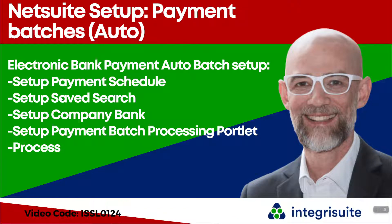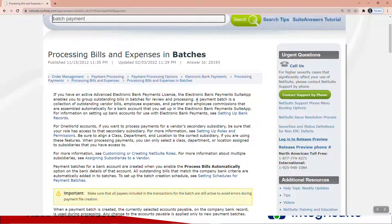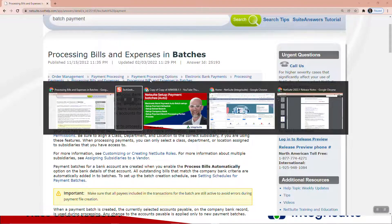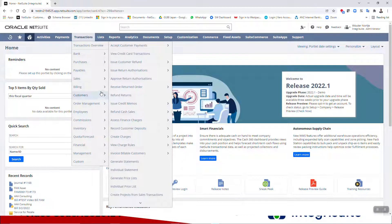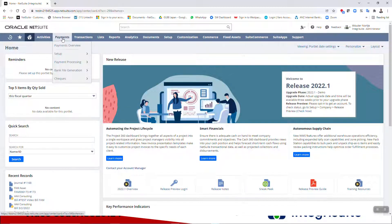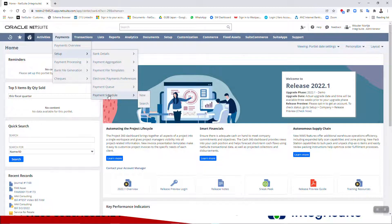NetSuite Setup Payment Batches Auto — Electronic Bank Payment Auto Batch Setup. I'm going to show you these five steps: set up a payment schedule, save search, company bank, the batch processing portlet, and then a quick discussion around the process. You can have a look at Sweet Answer 25193. Rather than going into your transactions and picking all the different bills one by one, it's much better to set that up as automatic. So let's go and set up a payment schedule.